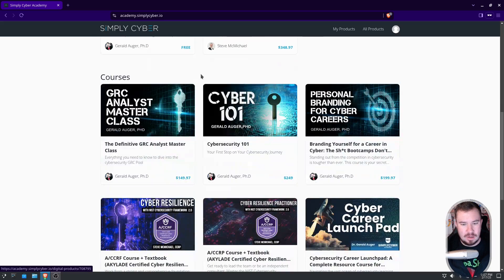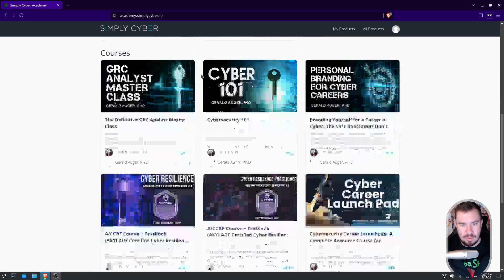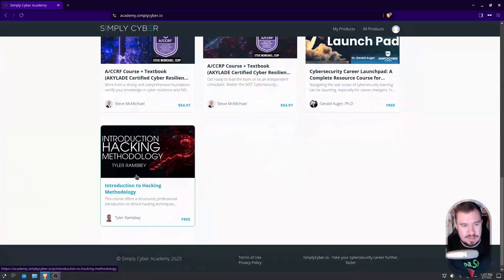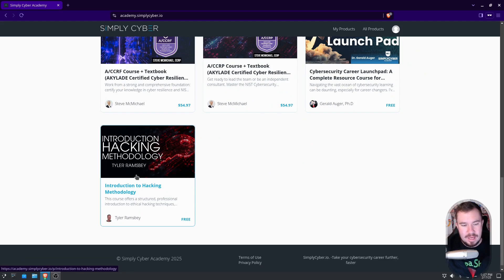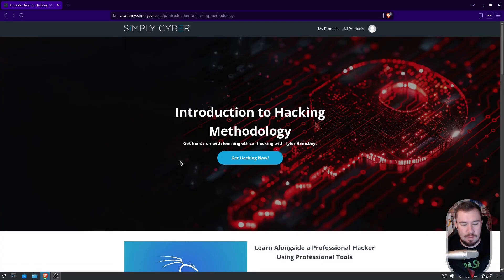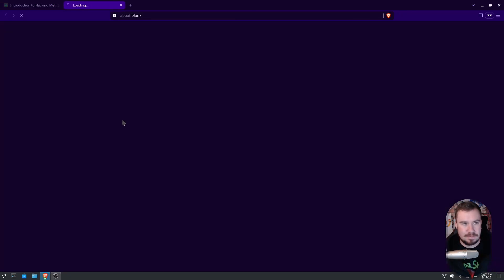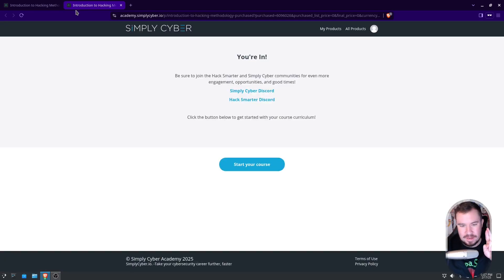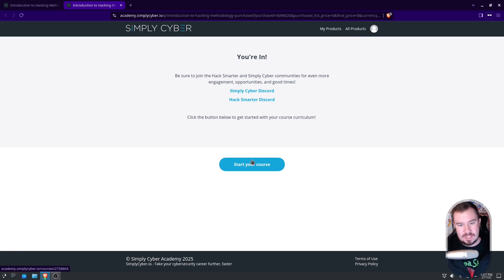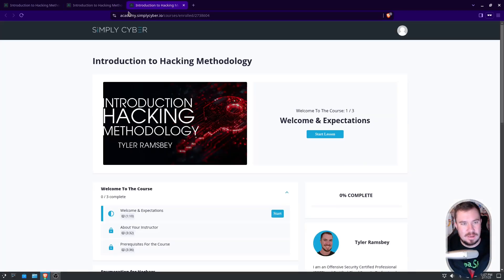Now, if you scroll down here through courses, you will see right here Introduction to Hacking Methodology by Yours Truly. So go ahead and click that. And once we do this, we can go ahead and click Get Hacking Now. We cross our fingers, and there we go. You are in. You didn't have to pay anything. I encourage you to join both the Simply Cyber Discord and the Hacksmarter Discord, but we can click Start Your Course.